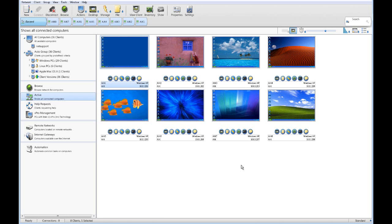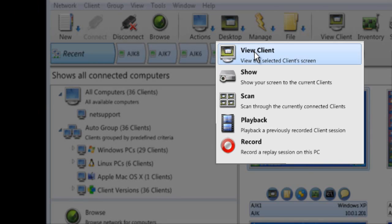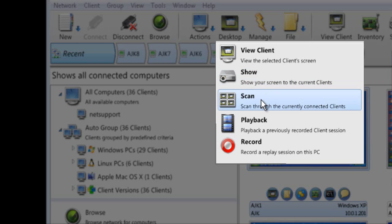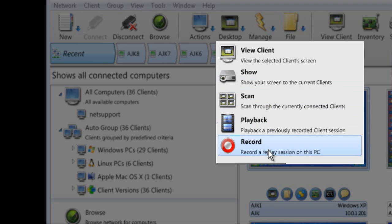The ability to connect and view a remote computer and control it as if you were there is the concept of remote control. But there are times where you want to use remote control in reverse — sending your screen to a remote user to engage in training and instructional services. Within NetSupport Manager, we have the ability to show our screen to any number of selected computers. We can set a scan that automatically rotates around connected computers, and we also have the ability to record the remote control session and play it back later.